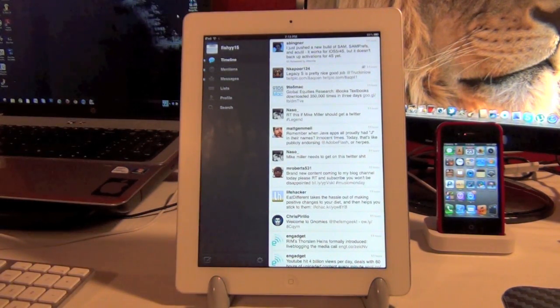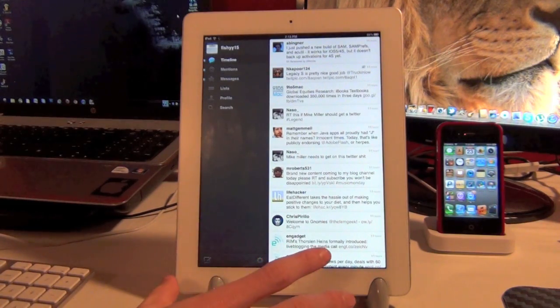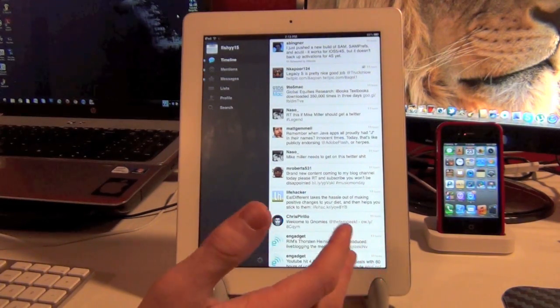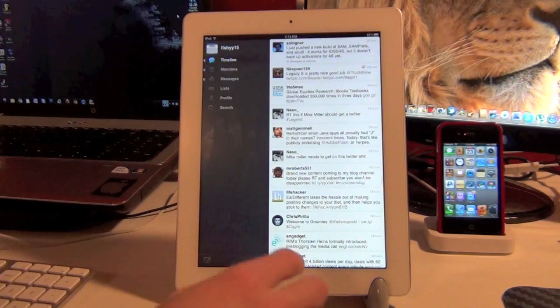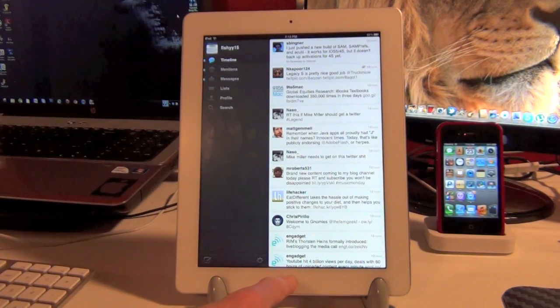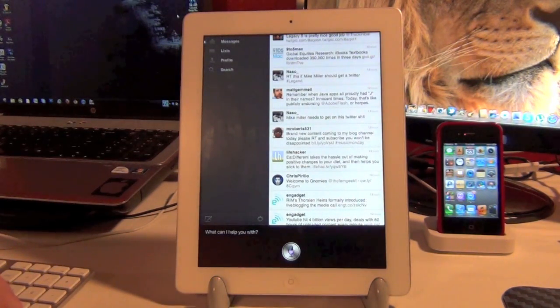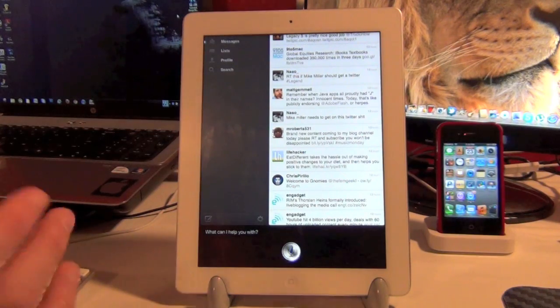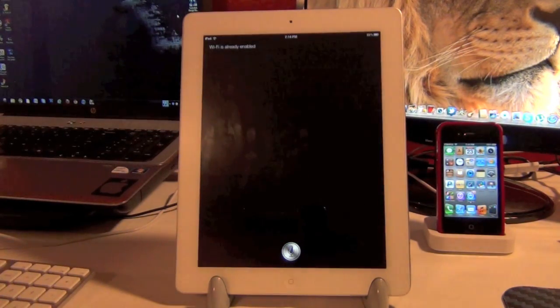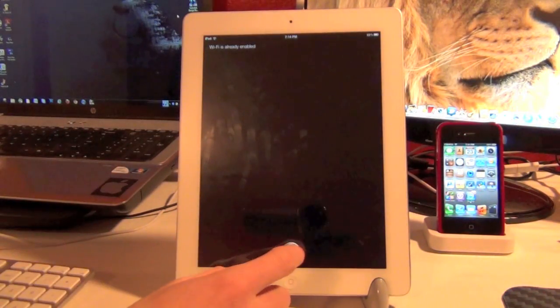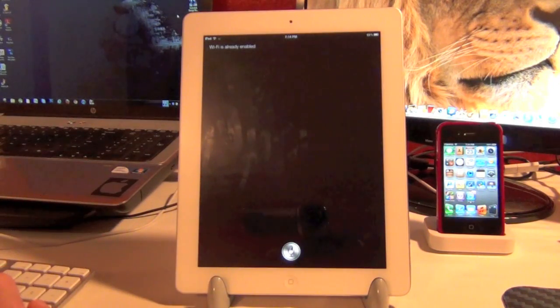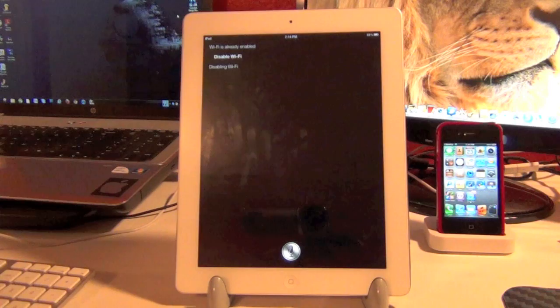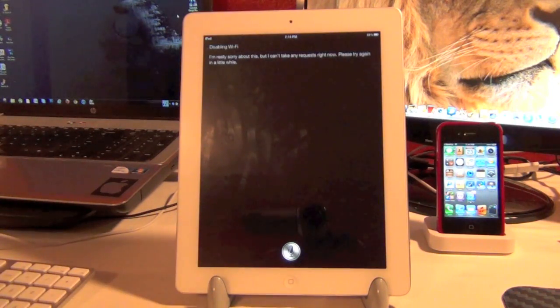So now the Siri toggles I'm going to show you. This allows you to basically enable Wi-Fi, Bluetooth, Airplane Mode easily from Siri. Enable Wi-Fi. And it should tell me that it's already enabled here. Wi-Fi is already enabled. Alright, so we'll go ahead and disable that. Disable Wi-Fi. Disabling Wi-Fi. So just as easy as that.